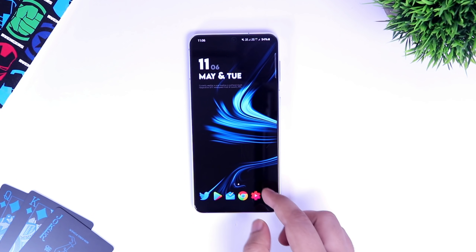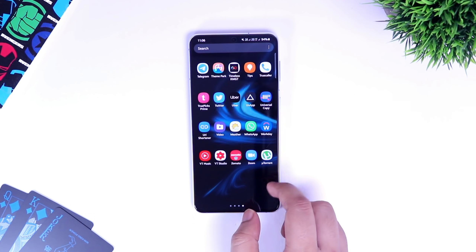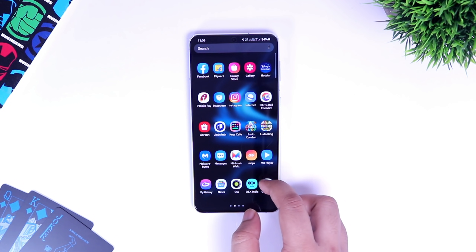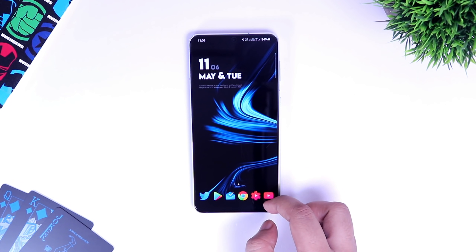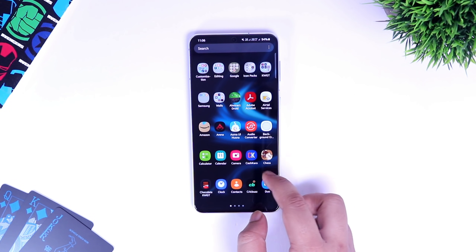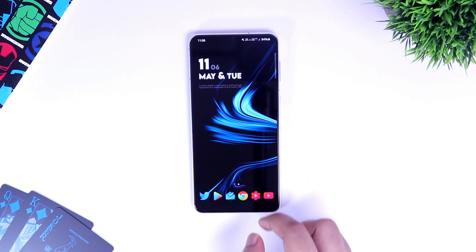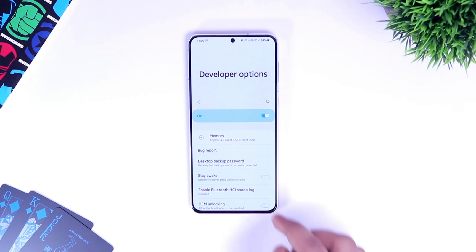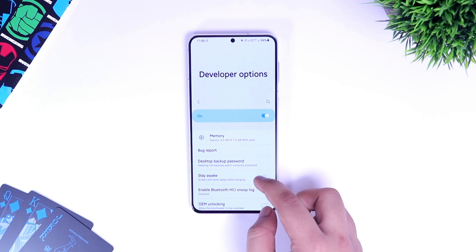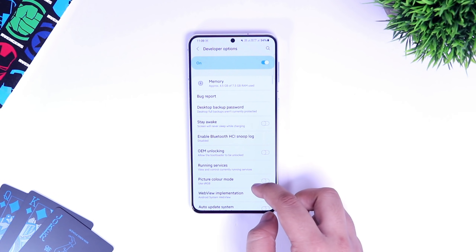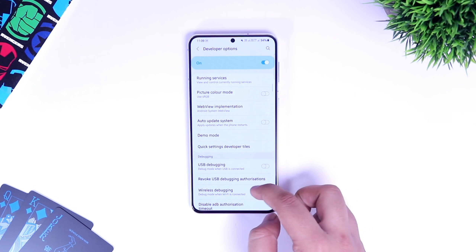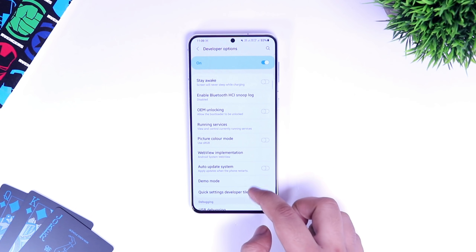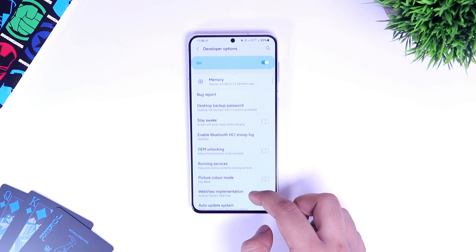How is it going everybody, Mr. Android here. If you are a pro Android user, then you might have heard of developer options. These are some advanced features that are hidden from you, but if you want, you can still access them quite easily. In today's video, I will be showing you 8 useful developer settings that you should enable on your device right now.